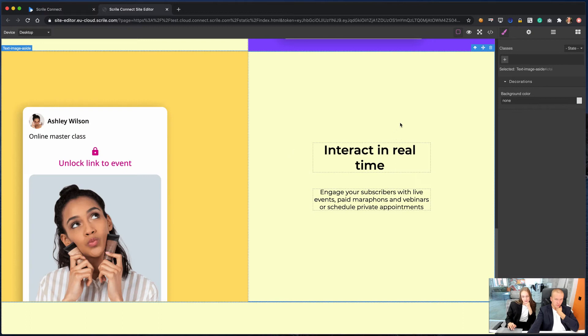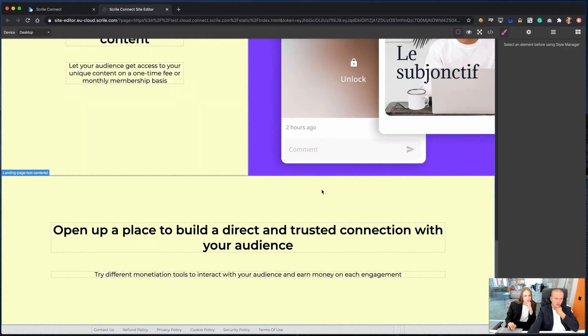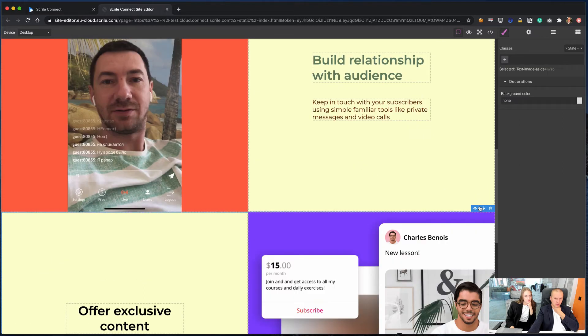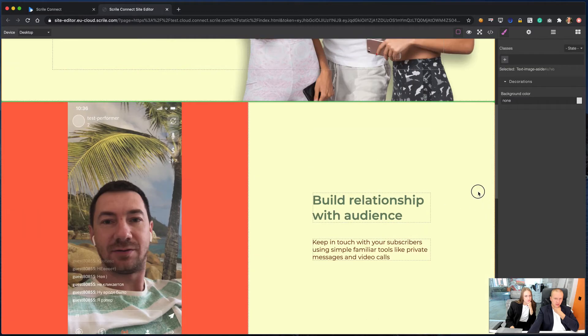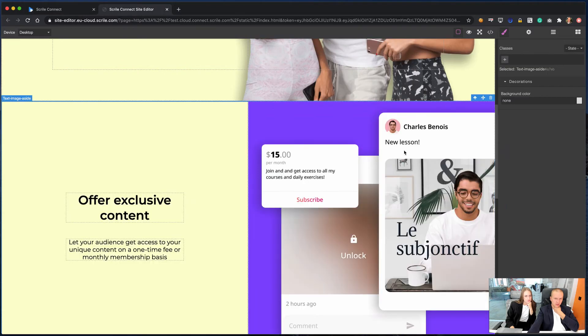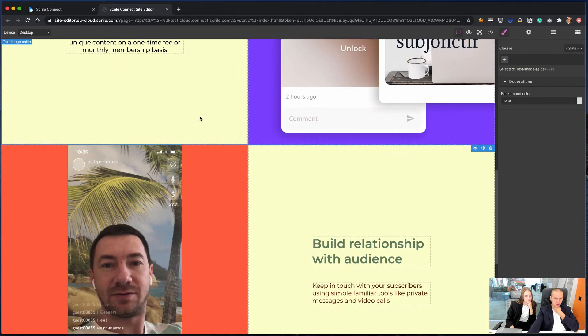If you don't need one of the existing blocks, you can simply delete it and don't show it on your website. It is possible to change content blocks' order and move them to different places.